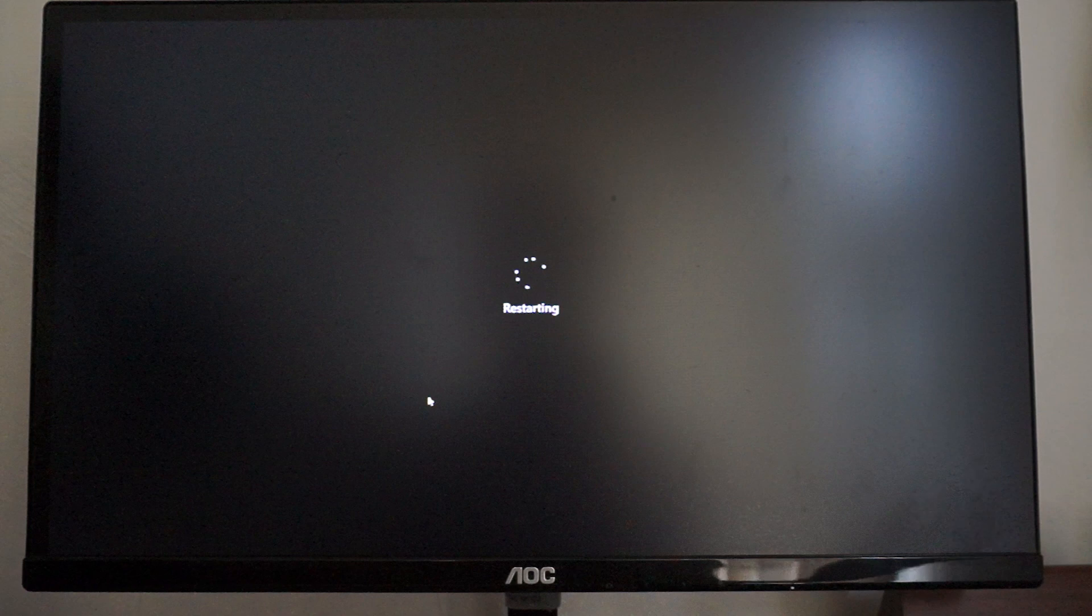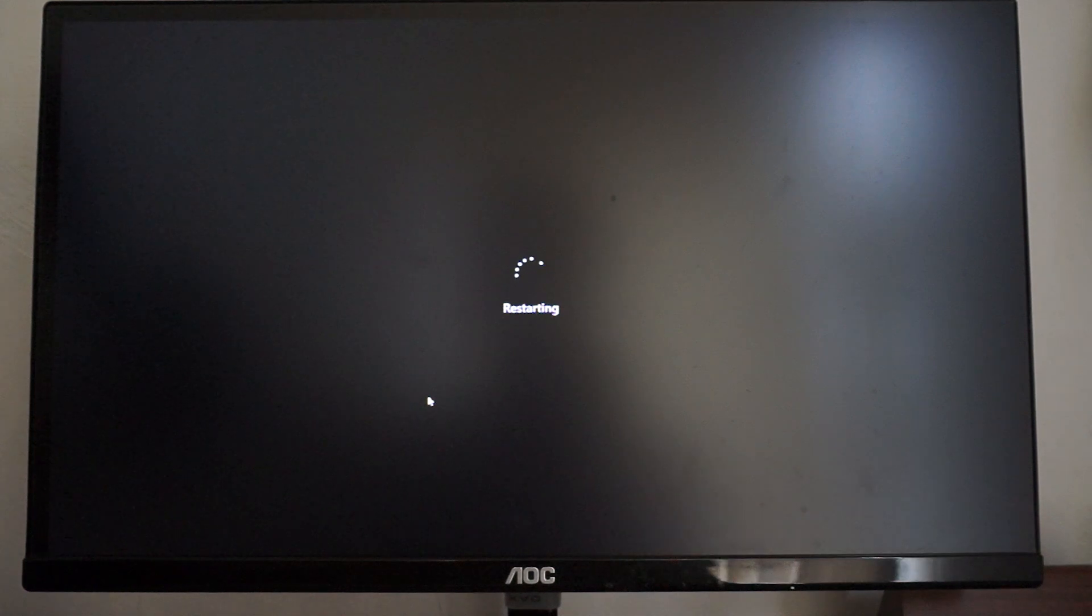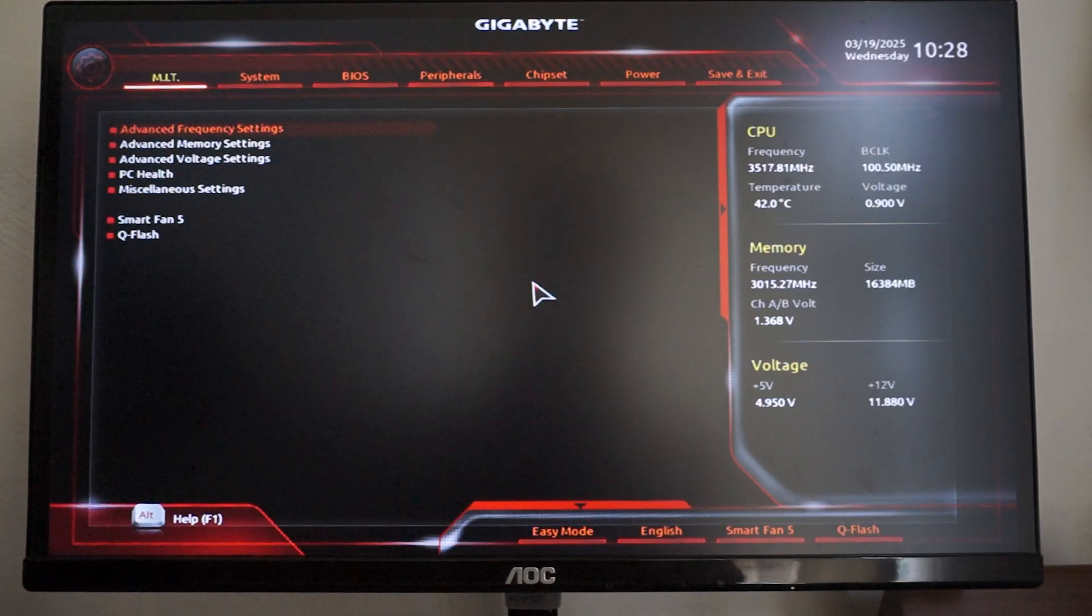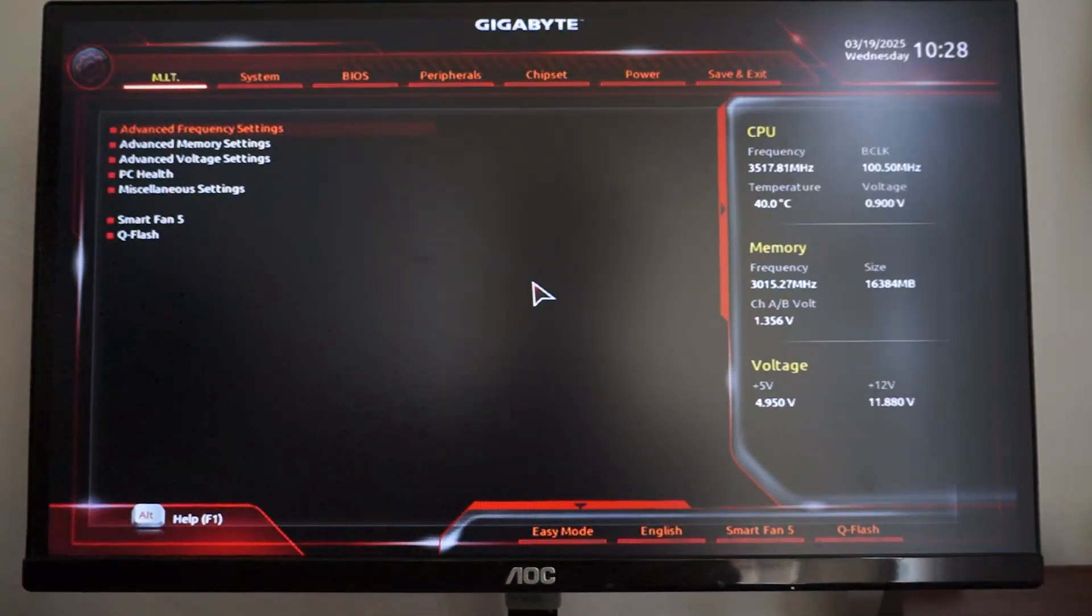Once you restart like this, you want to spam the delete key just like that.